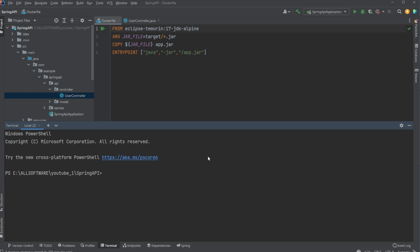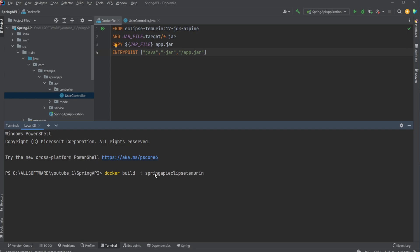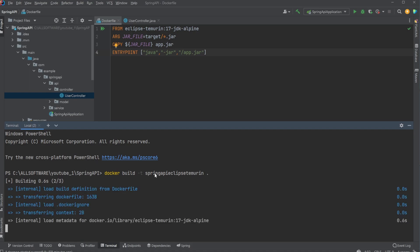I would then once again do docker build. It'll automatically save in IntelliJ, so don't worry about that. We're going to call it this time spring-api-eclipse-temurin and build this from here. In this case, I already tried using Eclipse Temurin before filming this video, so it's going to be very fast.